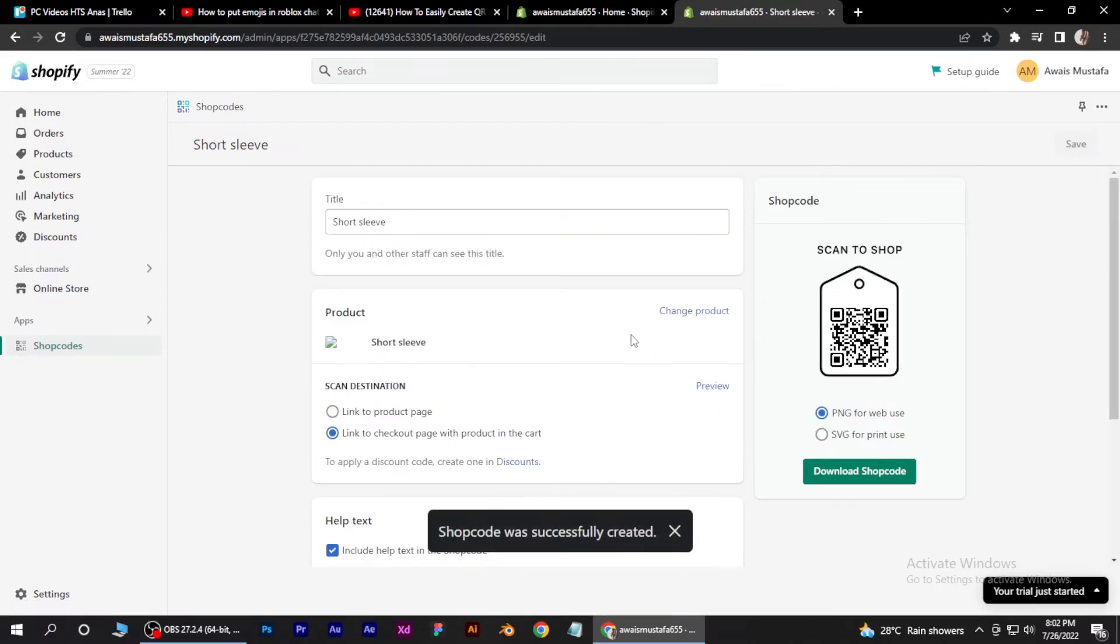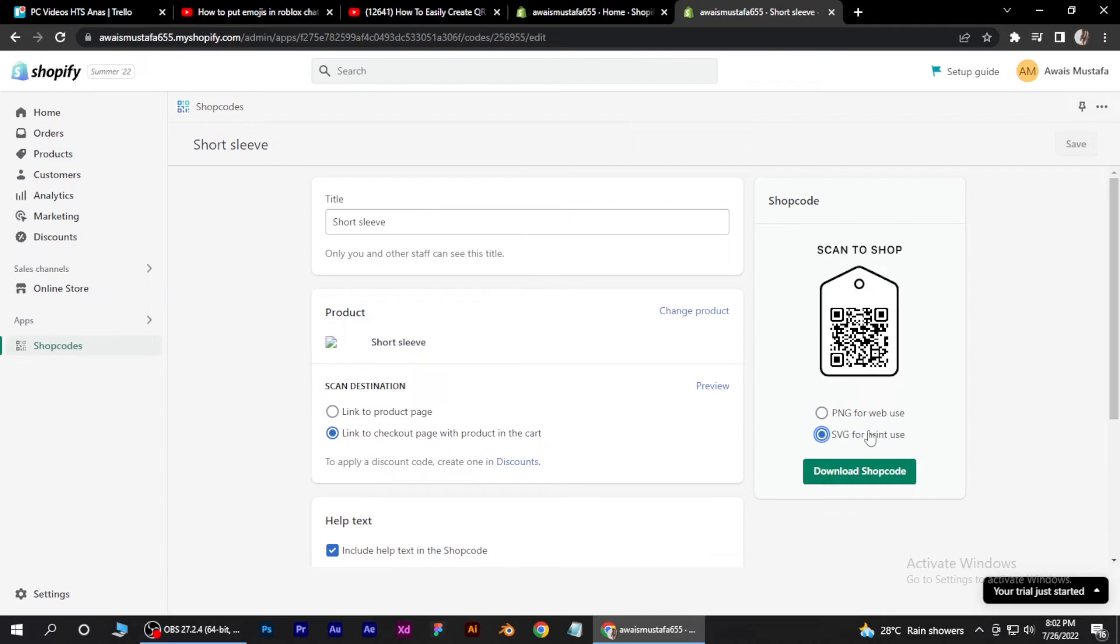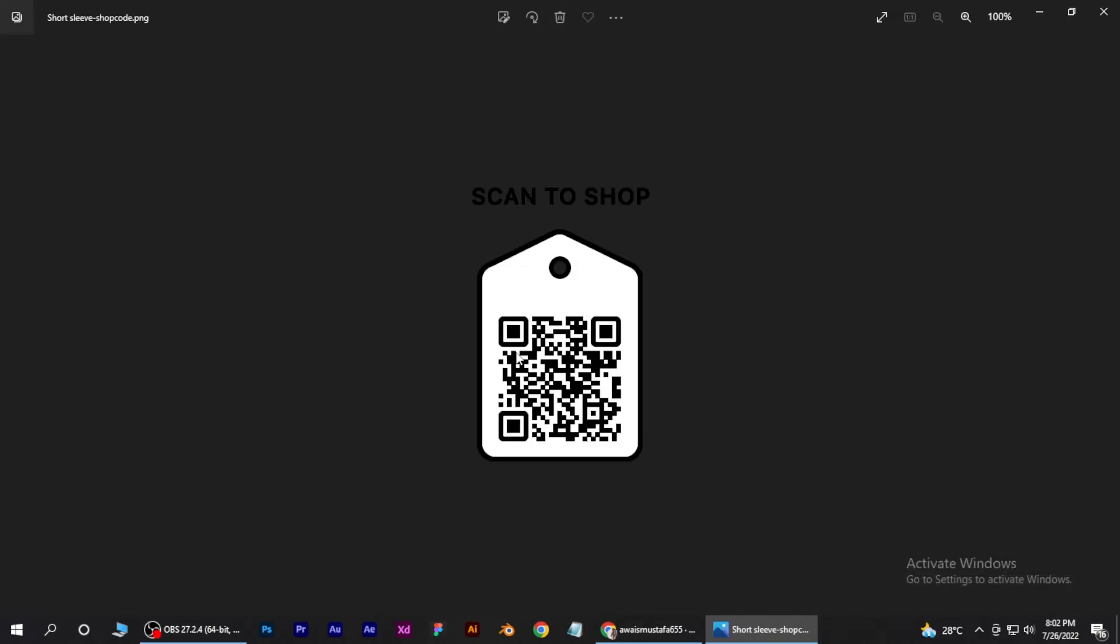And now your QR code has successfully been created. So you have also two options like you can use it for print use, SVG and also for your website use like PNG. So just click on this download shop code and your shop code is downloaded. So this is how you can create shop code in Shopify store.